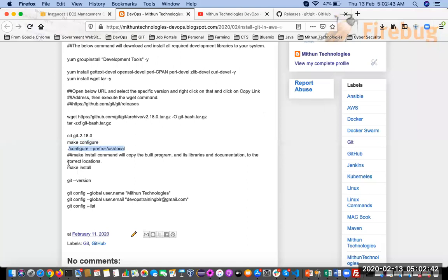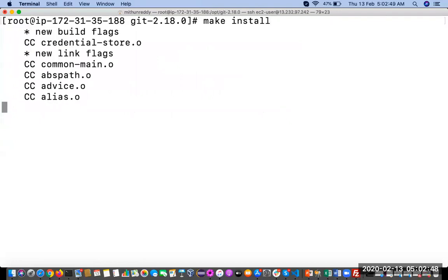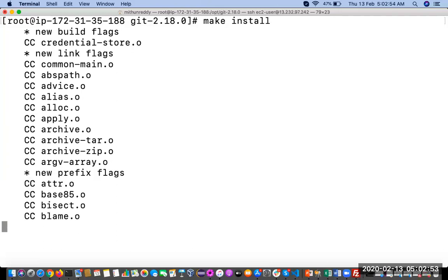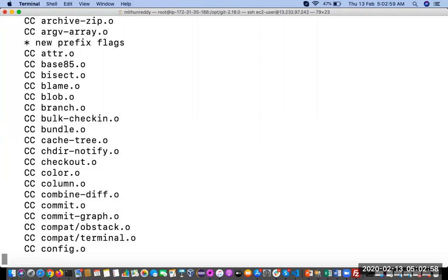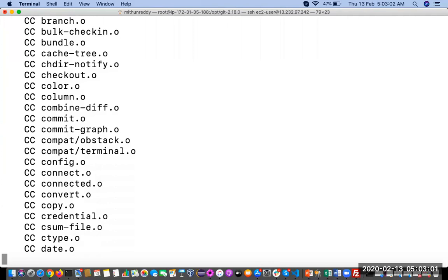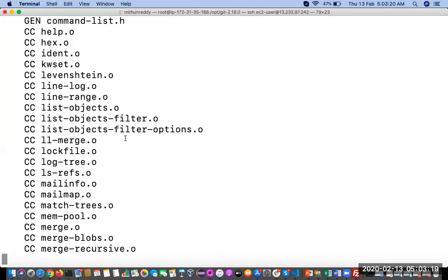Now execute 'make install'. What this does is copy all the binary files to the correct directories. The make install command copies the built program, its libraries, and documents to the correct locations. This step will also resolve all dependencies required for Git. It will take some time.